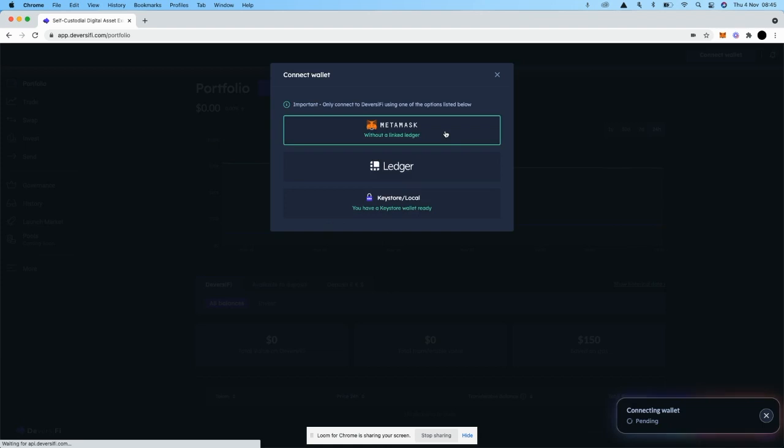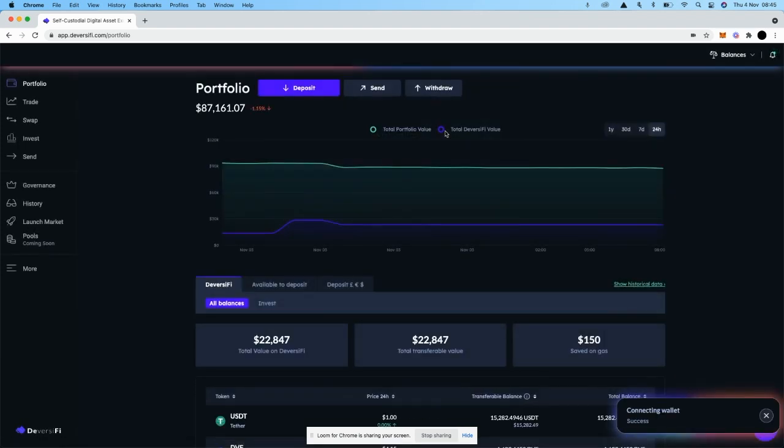In this case, I'm going to use Desktop and Metamask. If you haven't connected to Diversify before, at this stage you'll be asked to sign another message that says create your account from Diversify.